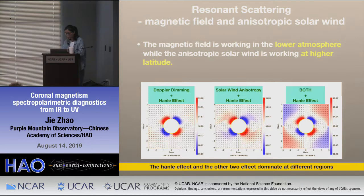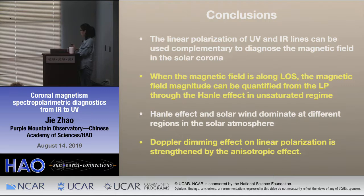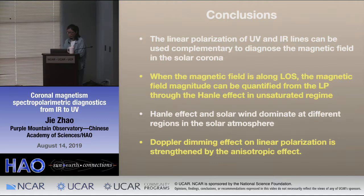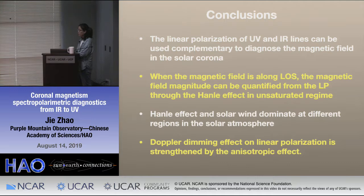In conclusions: the linear polarization of UV and IR light can be used complementarily to diagnose the magnetic field in the solar corona. UV is in the unsaturated Hanle regime, which gives both the strength and direction of the magnetic field. IR is in the saturated Hanle regime, which gives only the direction. When the magnetic field is along the line of sight, the field magnitude can be quantified through the unsaturated Hanle regime. The Hanle effect and solar wind effects dominate at different regions in the solar corona, and the Doppler dimming effect on linear polarization is strengthened by the anisotropic effect.